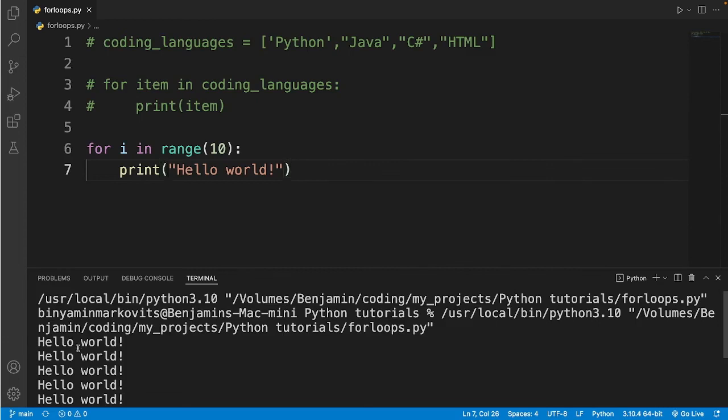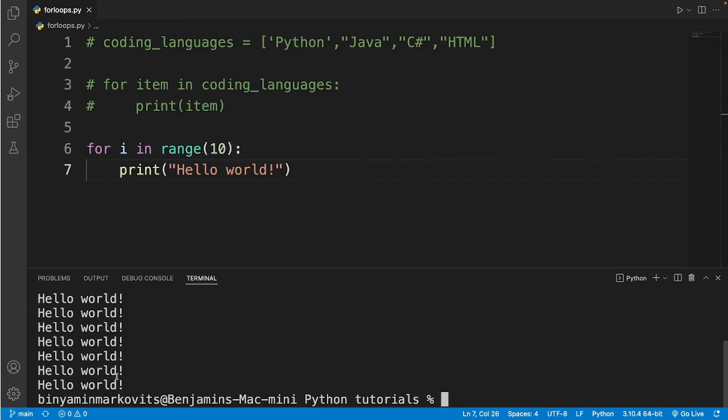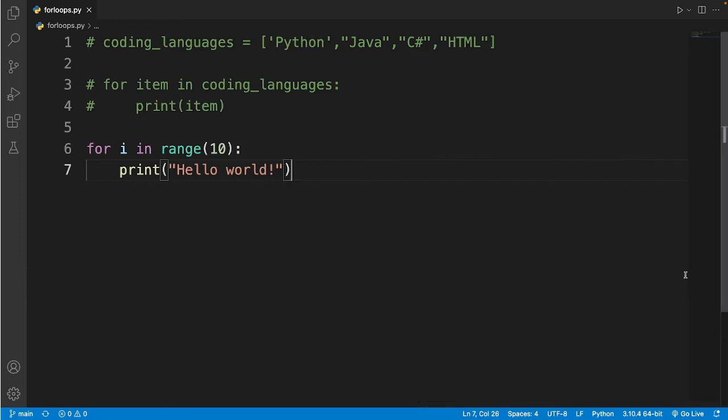So let's count: 1, 2, 3, 4, 5, 6, 7, 8, 9, 10. Okay, so it displayed Hello World exactly 10 times.